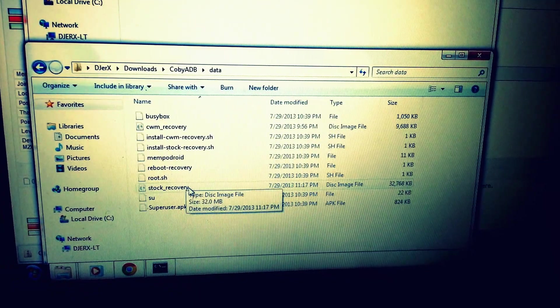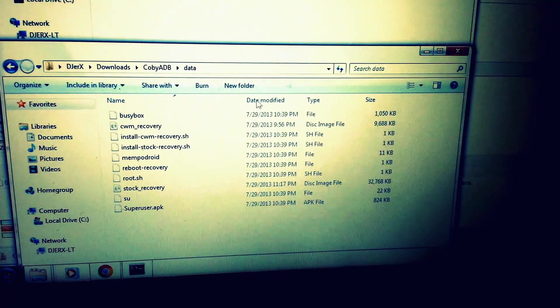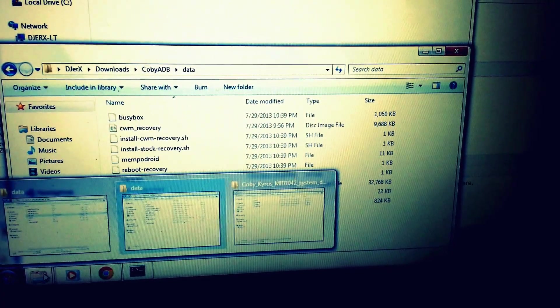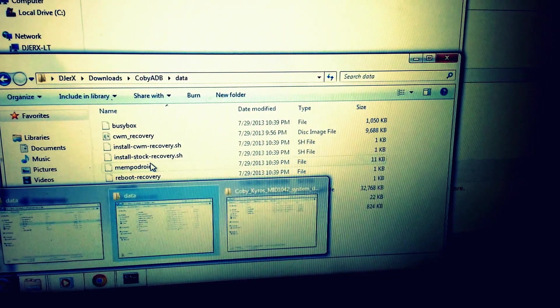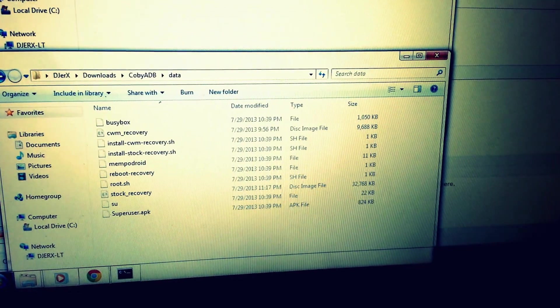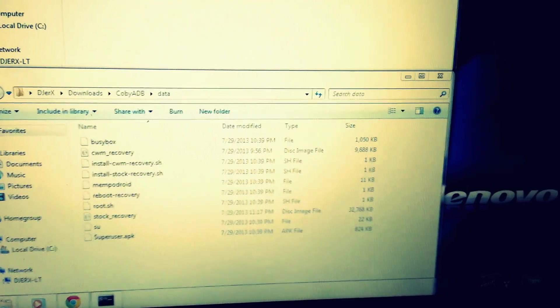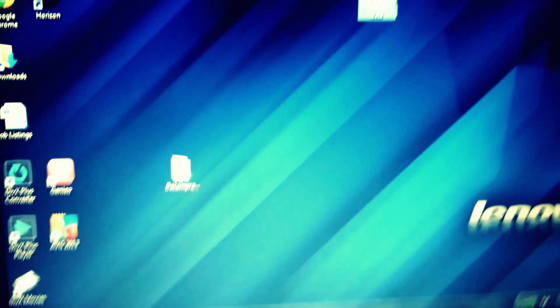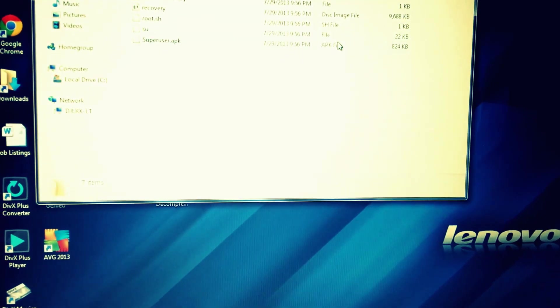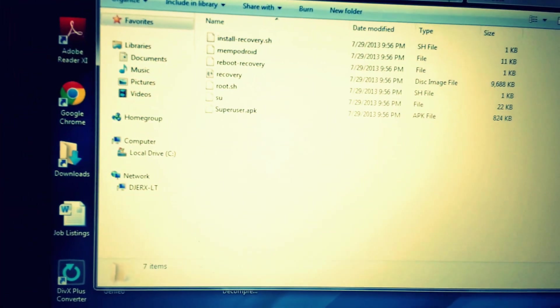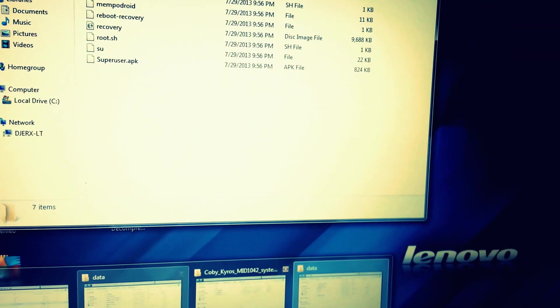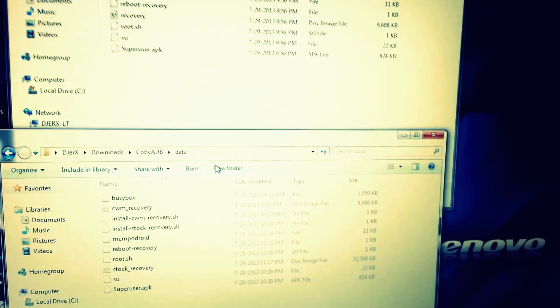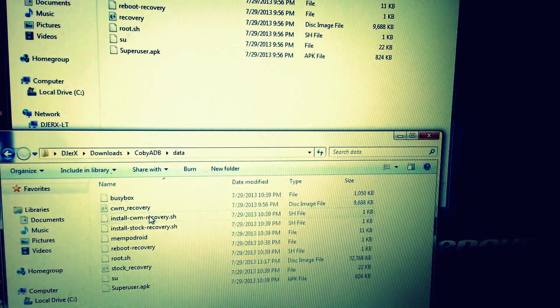The Clockwork Mod recovery, the one I downloaded that was part of the thread, I have it extracted right here. You're gonna take that recovery, copy it, and throw it into that data folder, and you're gonna name it 'clockwork_mod_recovery.'